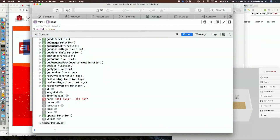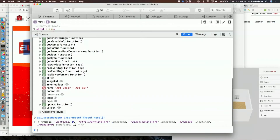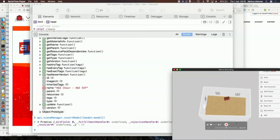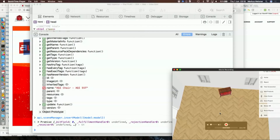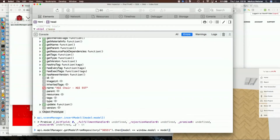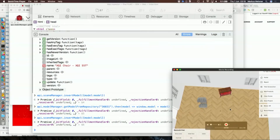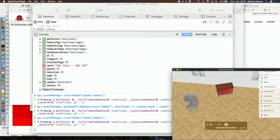That will give me a model variable that I can then access — I can see the name of it and access other variables. And if I now use the scene manager in order to insert that model into the scene, providing a JSON with model equals model, it will start inserting this item in my scene. It's still downloading but it will appear shortly. And now this worked — I have this item in my application.